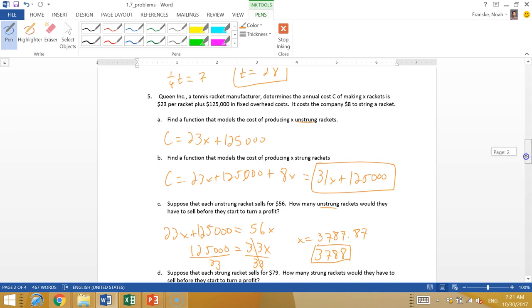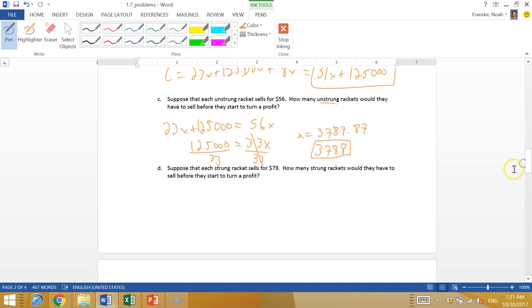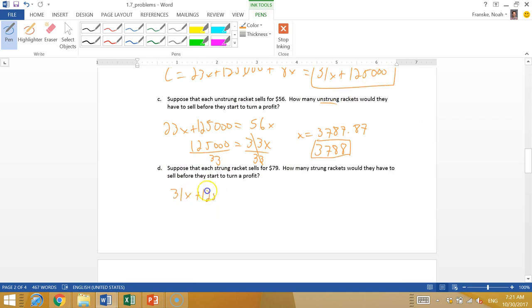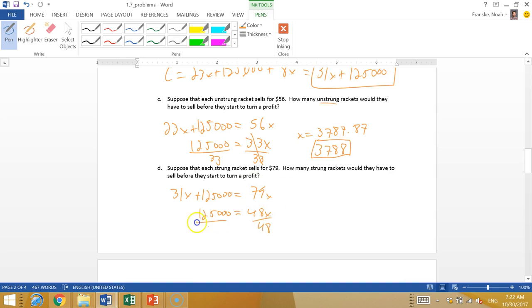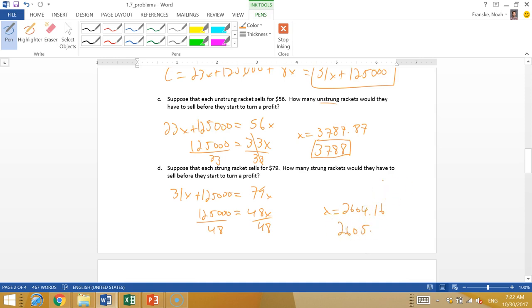Now, each strung racket sells for $79. How many strung rackets would they have to sell before they start to turn a profit? That's a really good markup, because it only costs $8 to string every racket, so they're making a lot more money on strung rackets. Now we use our strung racket equation, which is 31X plus 125,000 equals 79X. Subtract that 31, and we get 125,000 equals 48X. Divide both sides by 48.